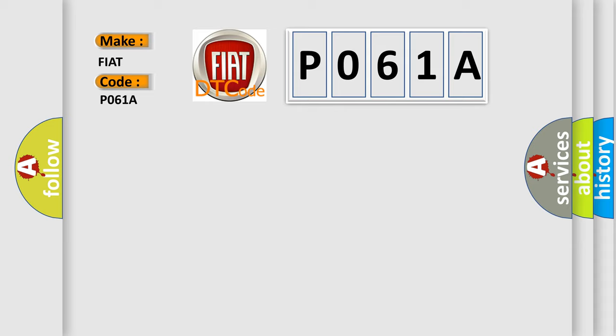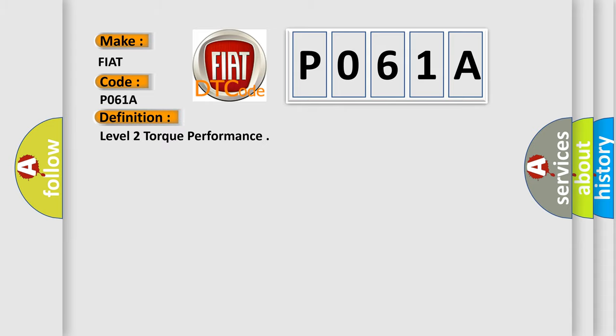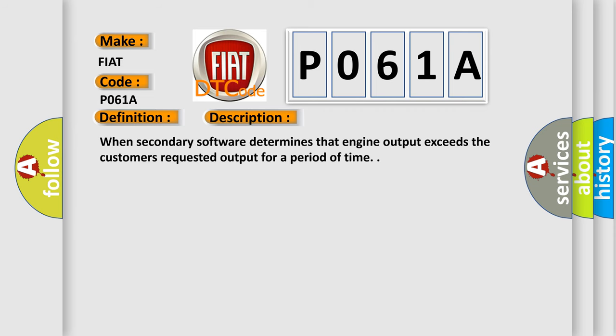The basic definition is Level 2 Torque Performance. And now this is a short description of this DTC code: When secondary software determines that engine output exceeds the customer's requested output for a period of time.